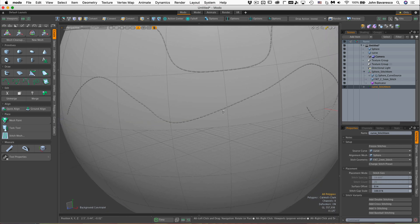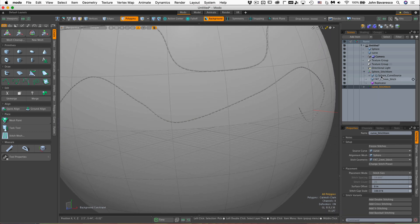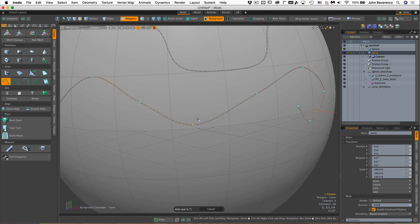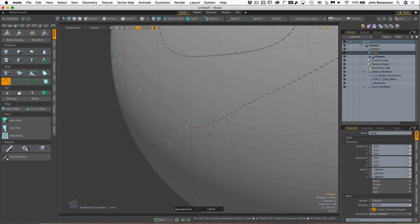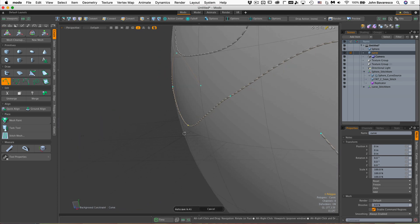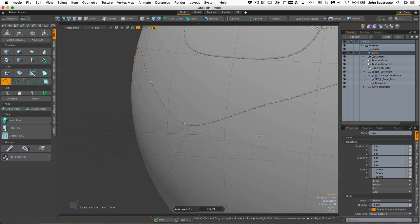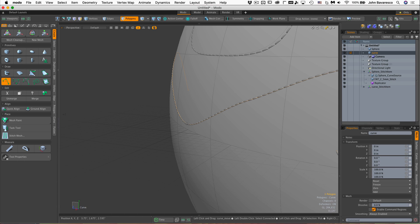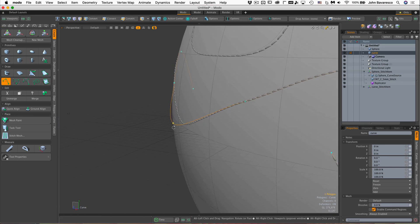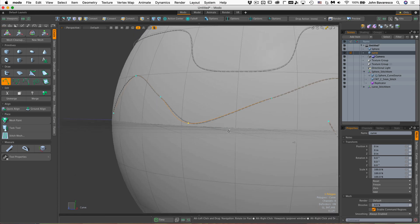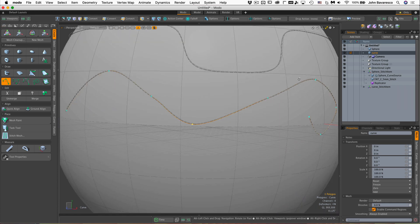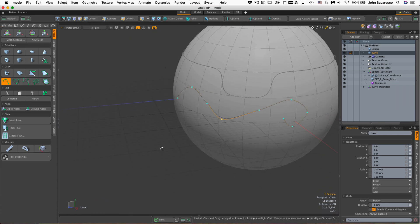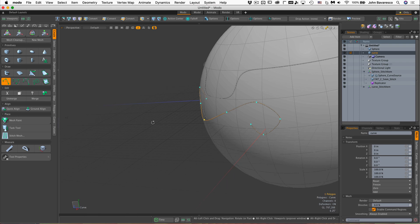The cool thing about this is it's very easy to edit your curve now. And notice that as I edit this, these stitches stick to the sphere even if I turn off my background constraint. Let's go back to the polygons again and pull it out away from the mesh, but the stitches still stick onto the sphere. That's pretty cool.